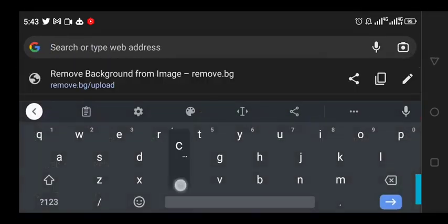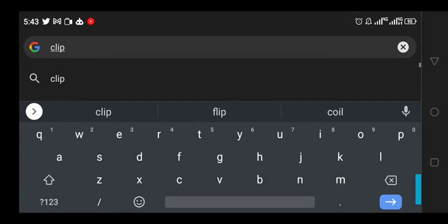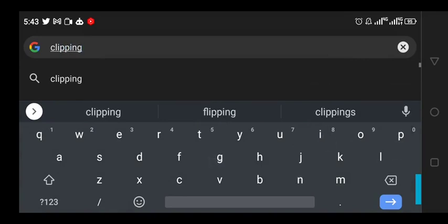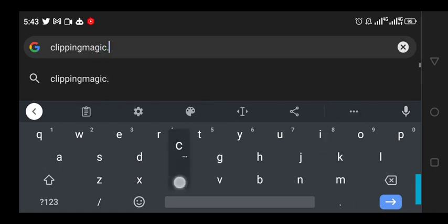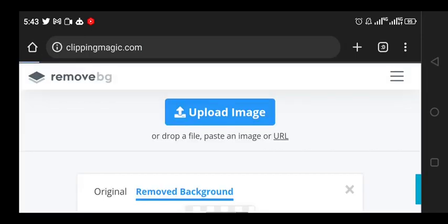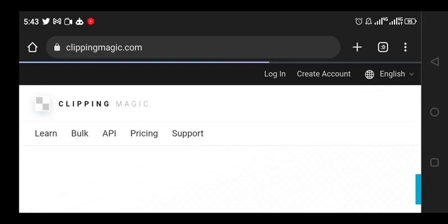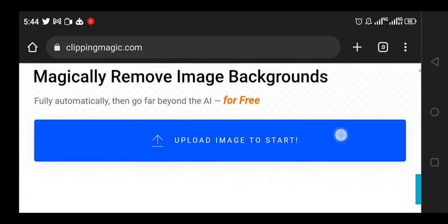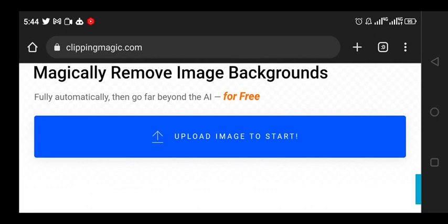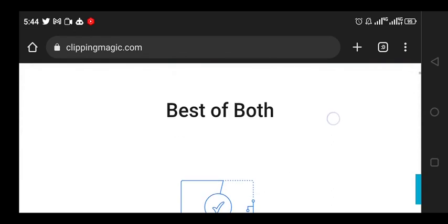The next on our list is Clipping Magic. This is another tool that you can use to remove background from your image. These are AI applications - what they do is let you upload your image and then automatically remove the background. Let's load it.